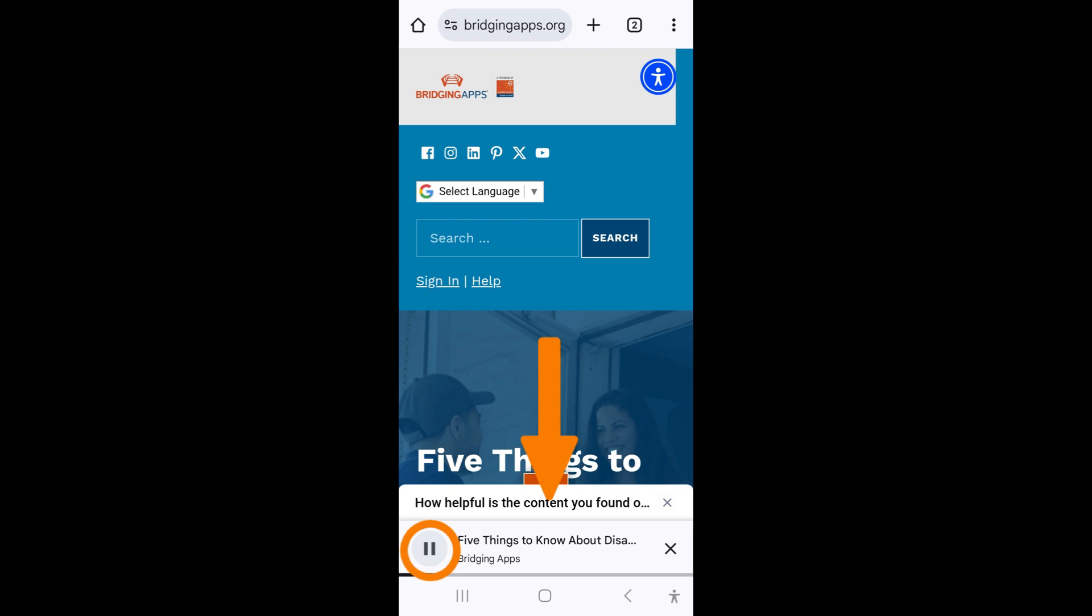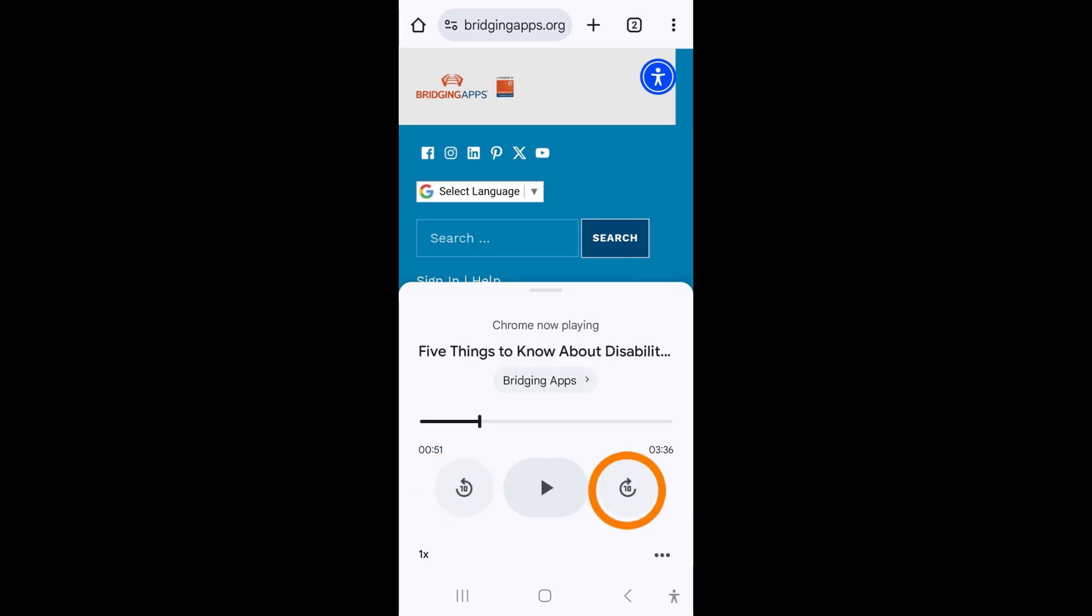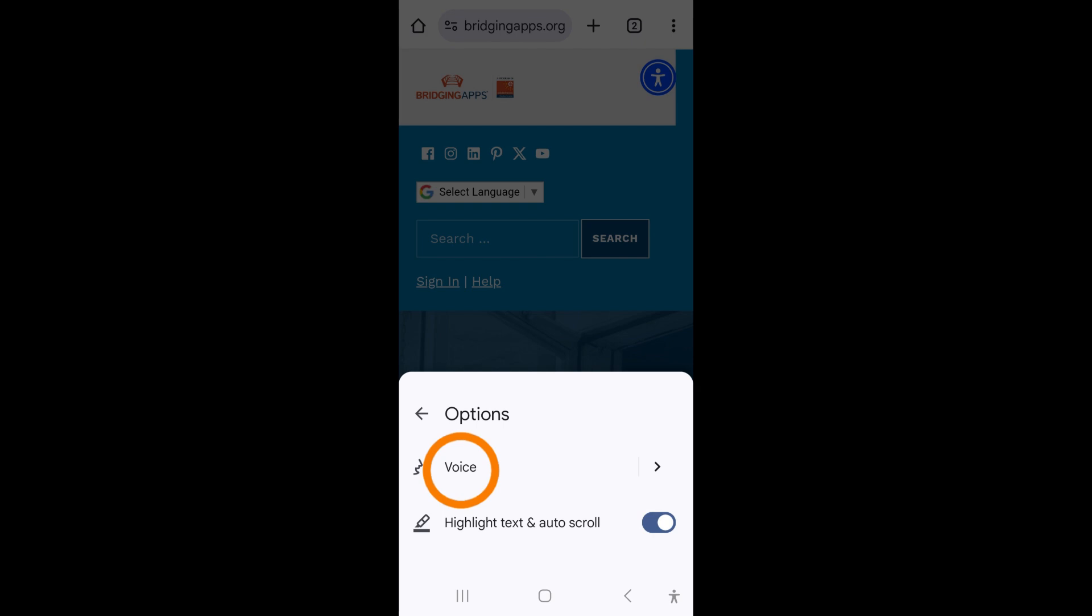Tap pause to pause the reading and tap on the menu to bring up additional options like rewind, fast forward, reading speed, and more options in the lower right corner.